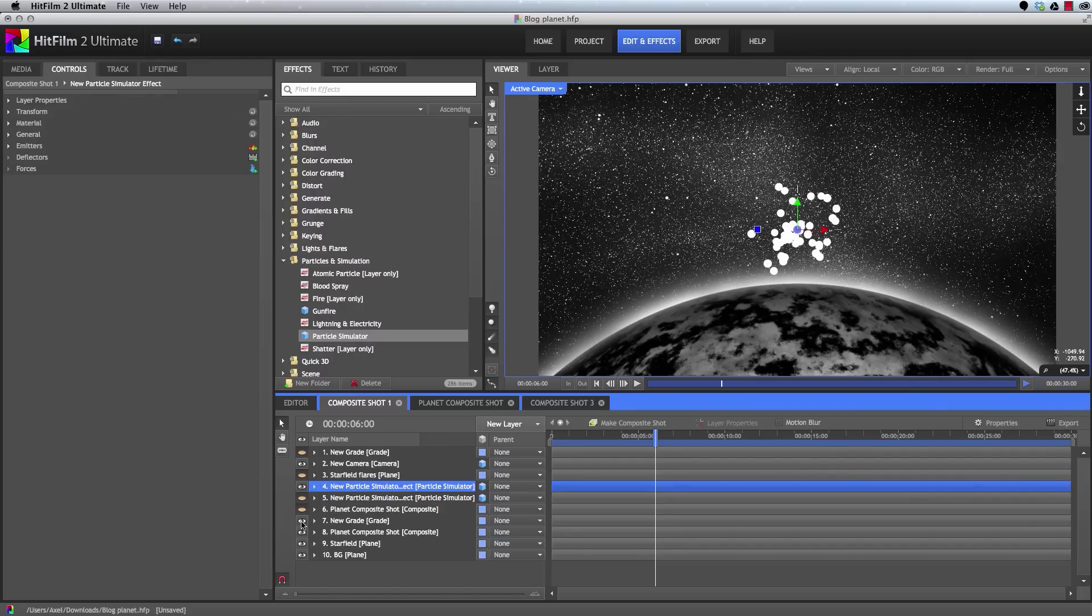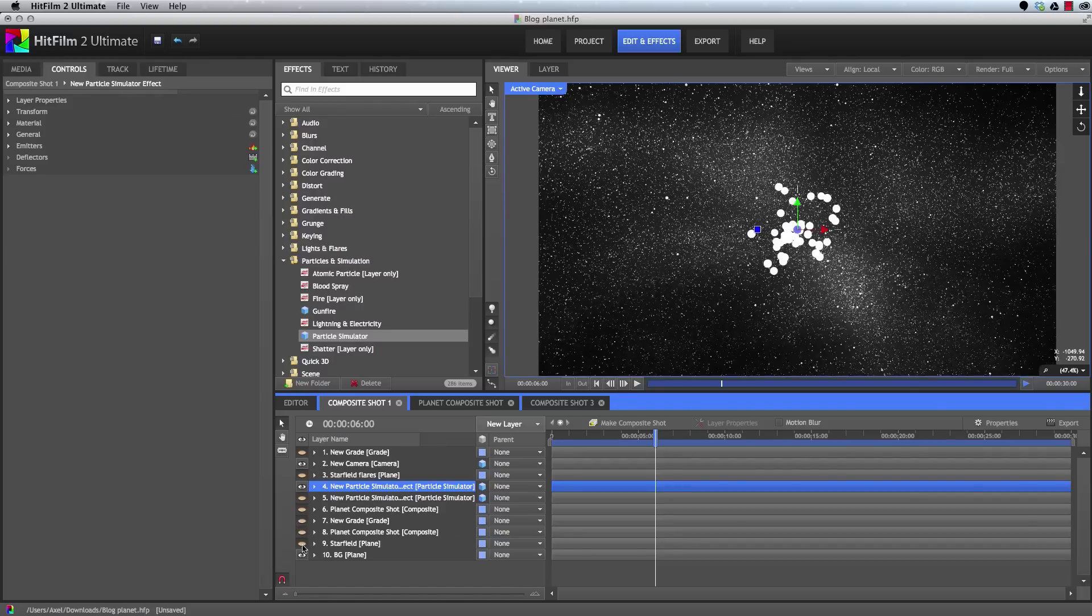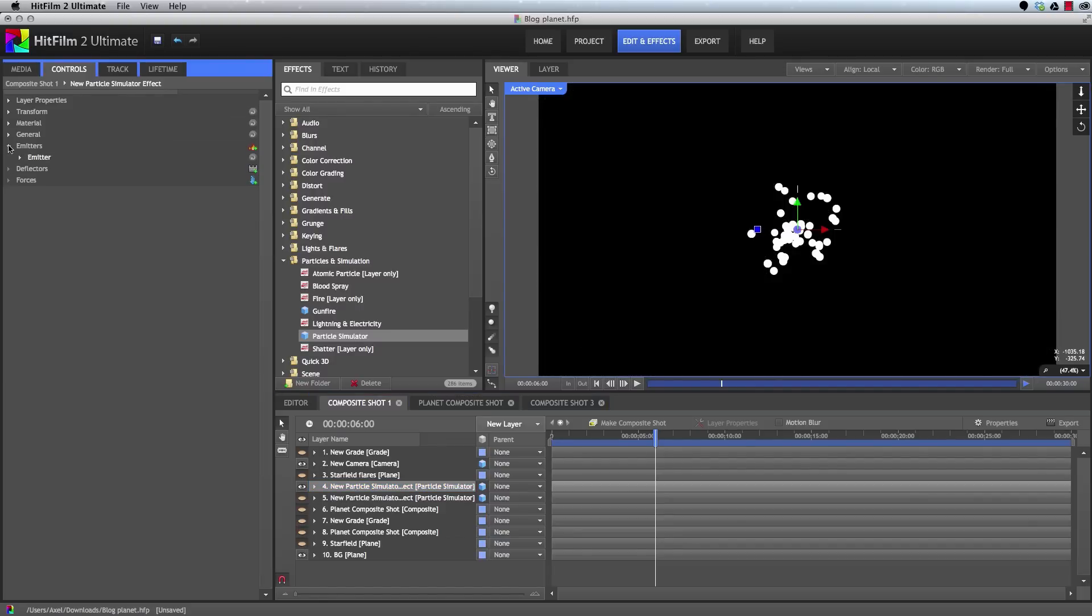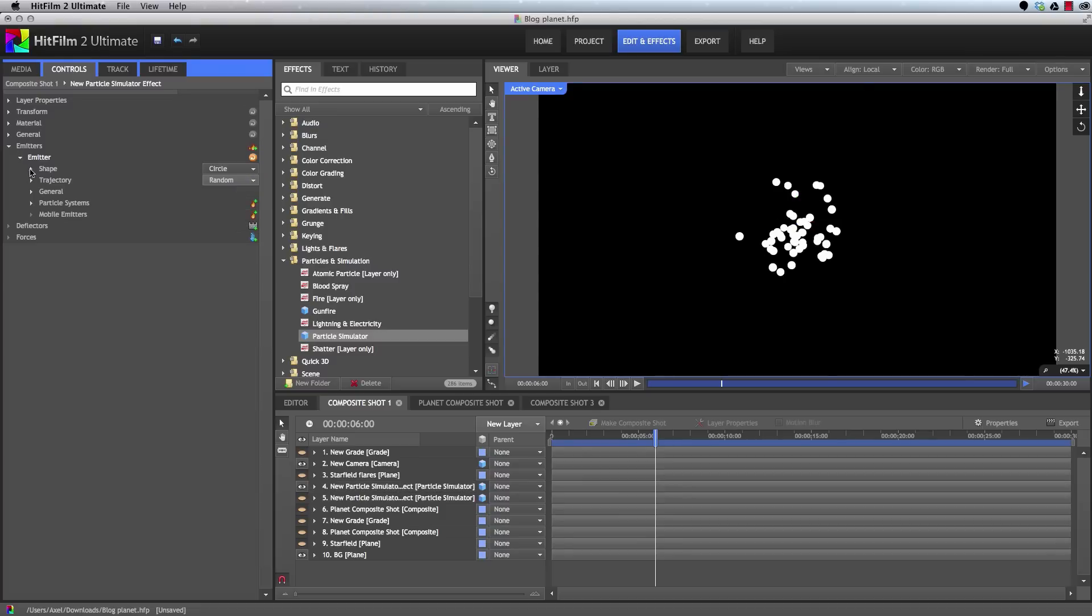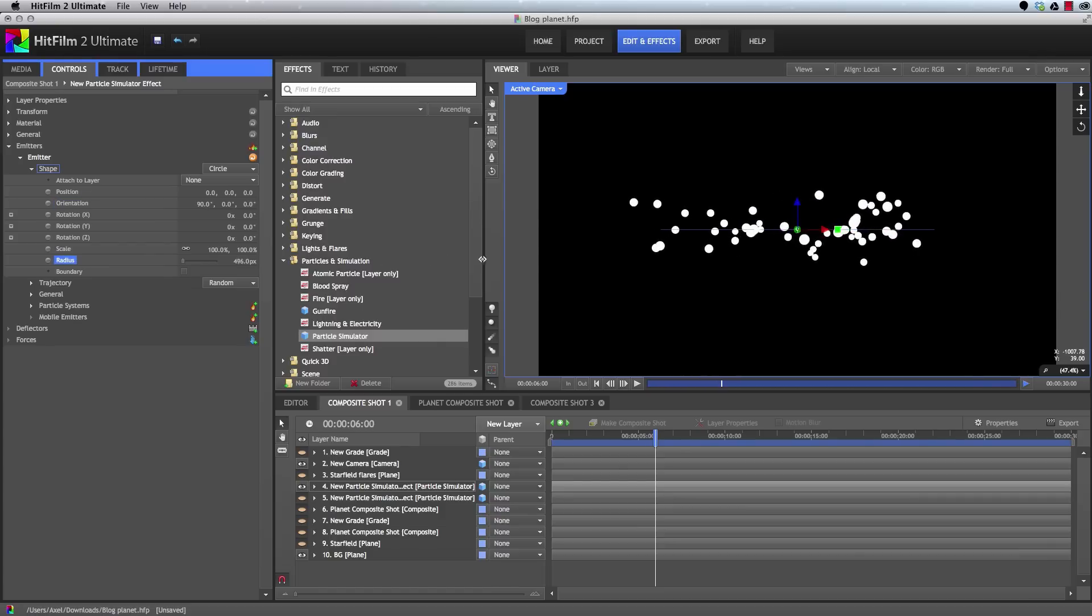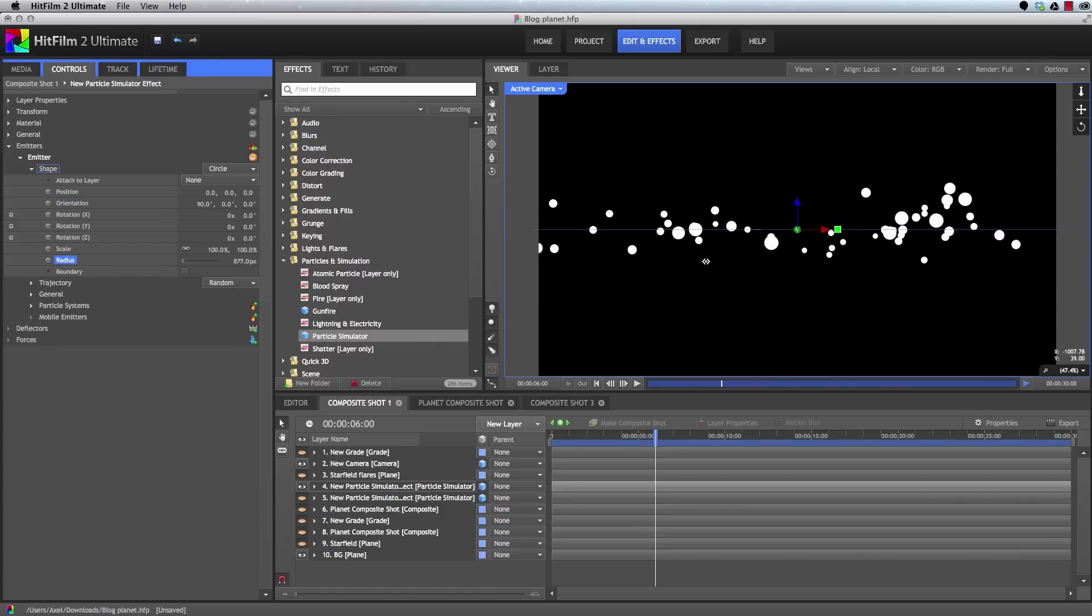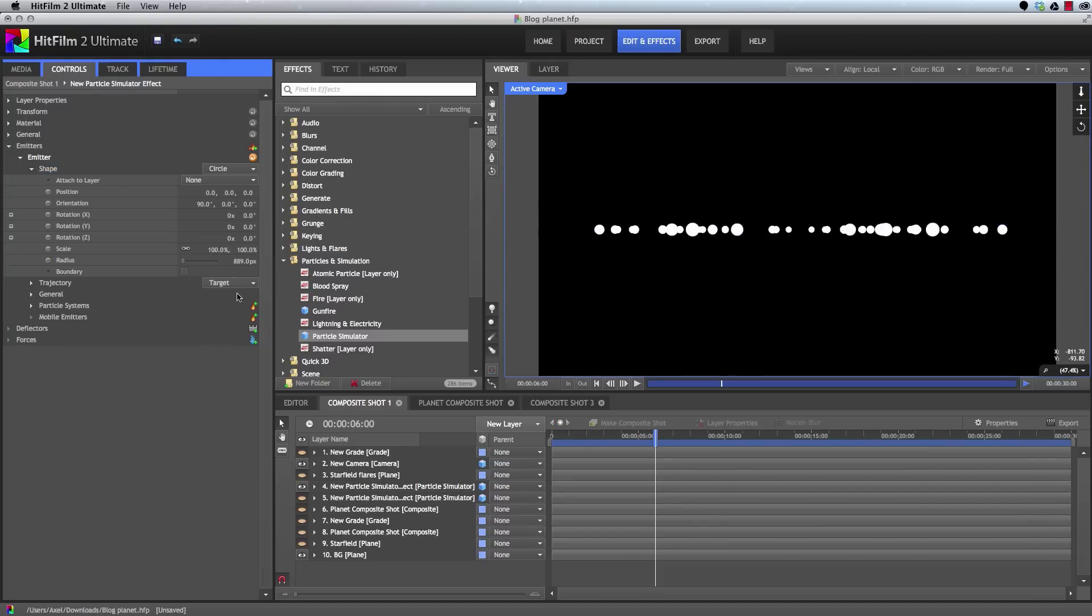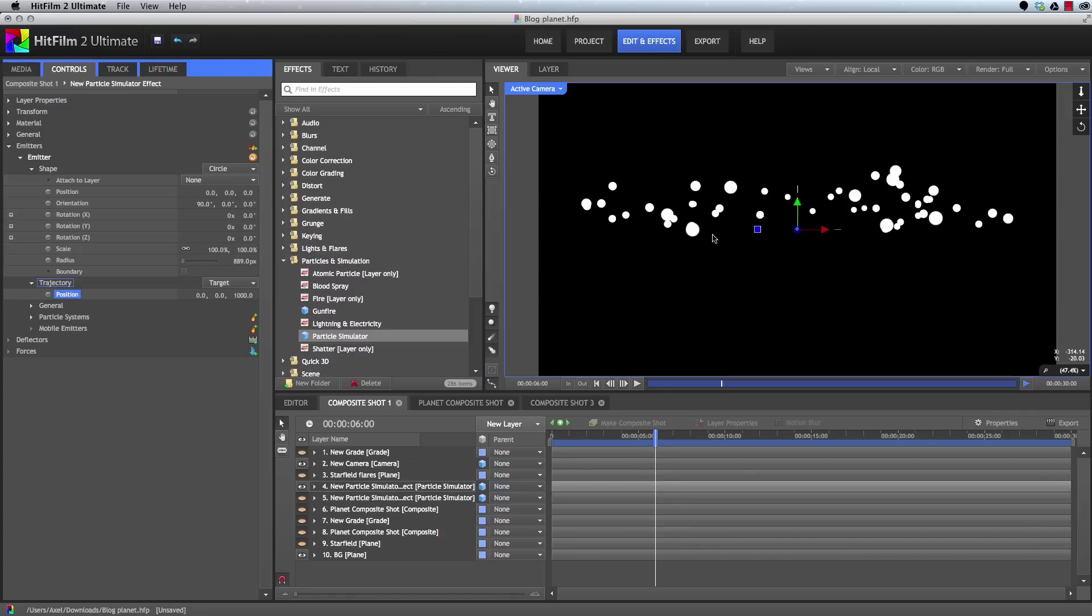And in the emitter, let's set the shape to circle. And then in the orientation, we'll rotate that 90 degrees so it's facing upward instead of toward the camera. And then increase the radius of that circle until it's just a bit wider than our frame. For the trajectory, we'll select target. And then in the position for our target, we'll set the Z to 1000. And that moves all the particles upward. Normally Z would move them toward the camera. But remember we rotated this, so now Z is facing upward.